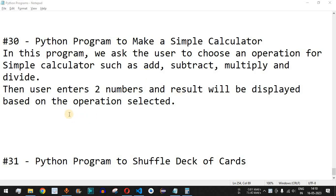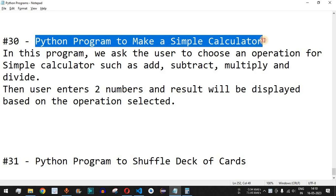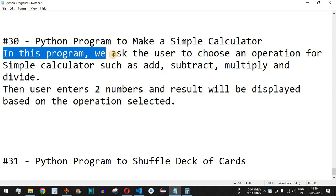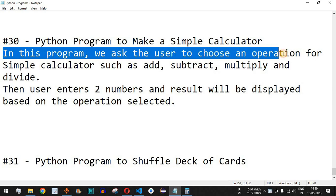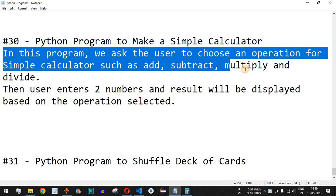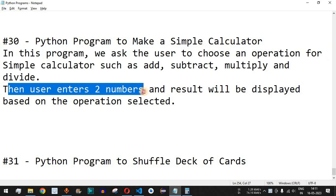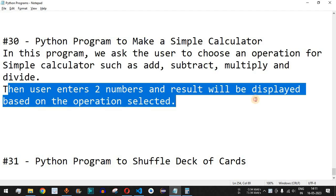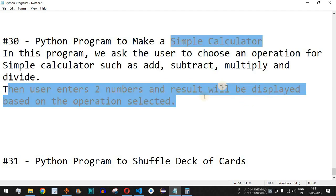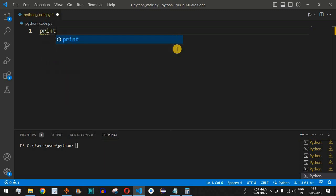Welcome to another video in which we are going to write a Python program to make a simple calculator. In this program we ask the user to choose an operation for a simple calculator such as addition, subtraction, multiplication, or division. Then the user enters two numbers based on the choice of operation and the result will be displayed. We are going to make this using Python in VS Code.